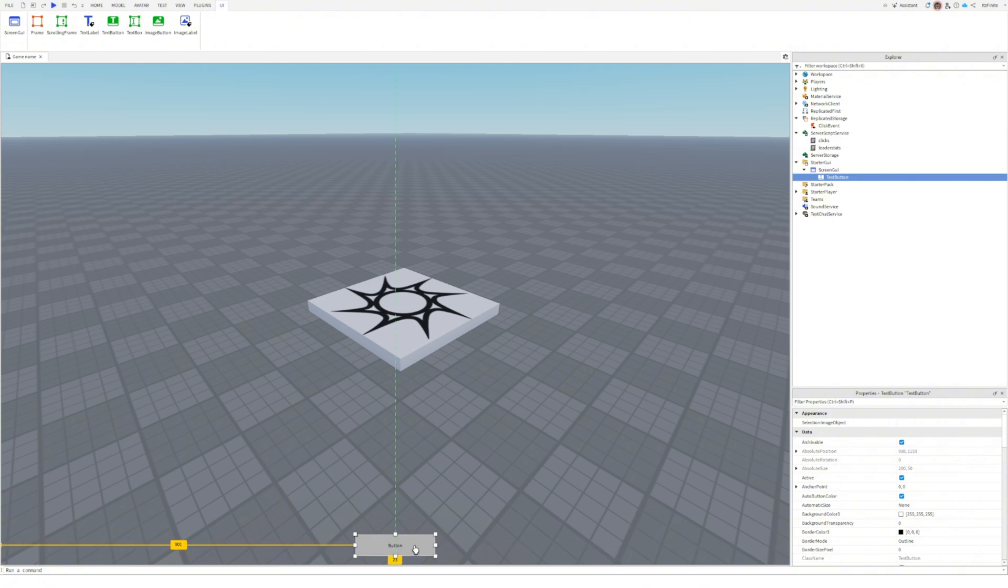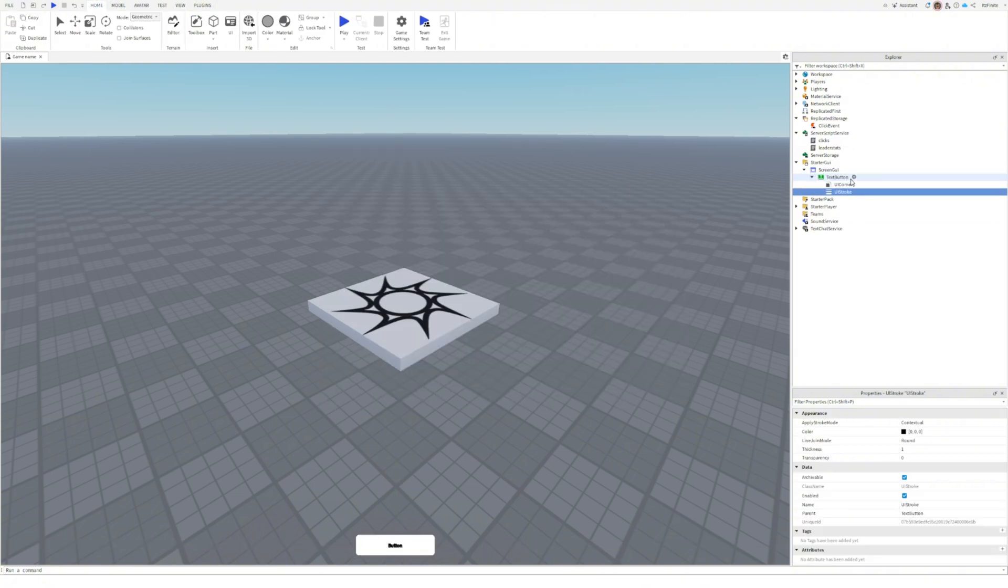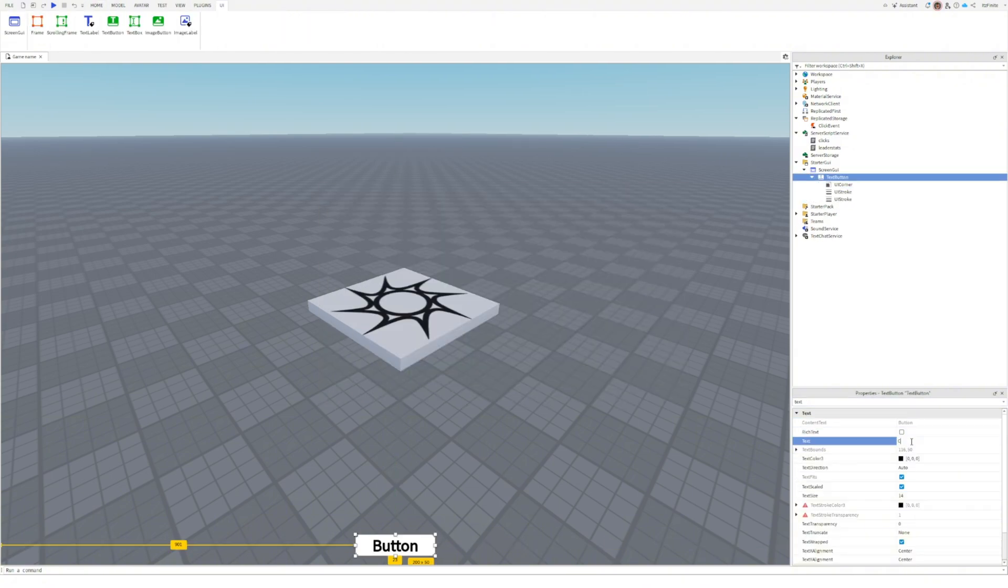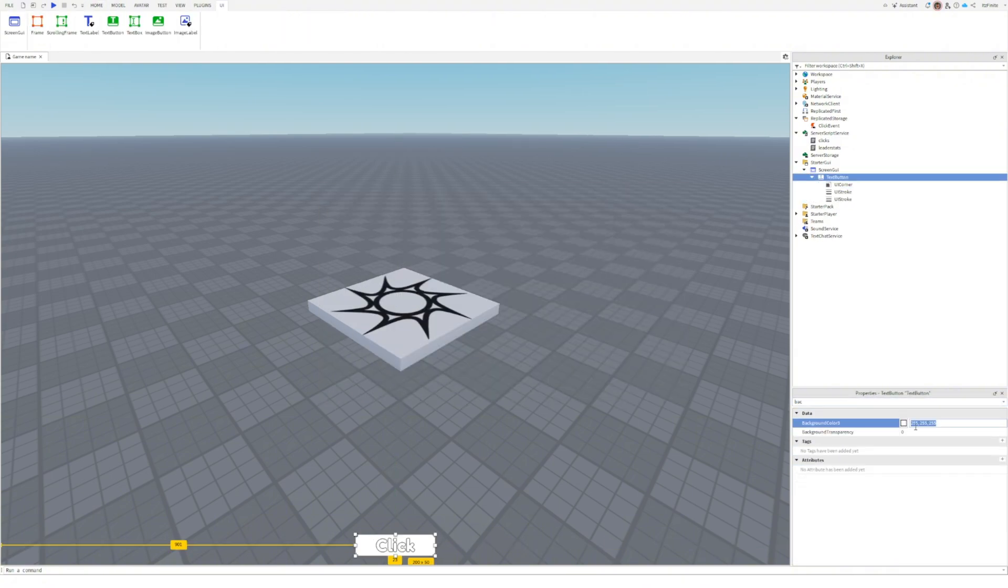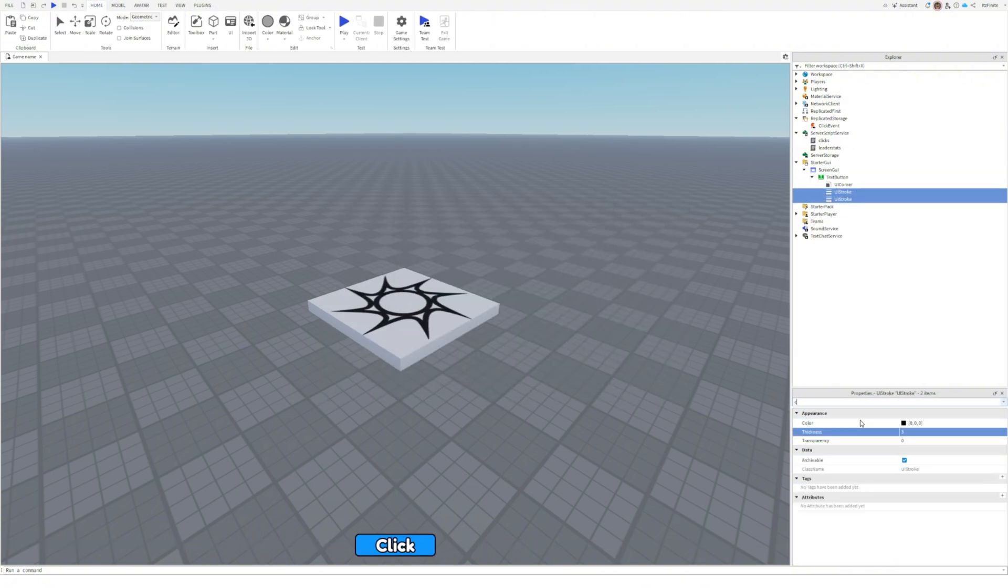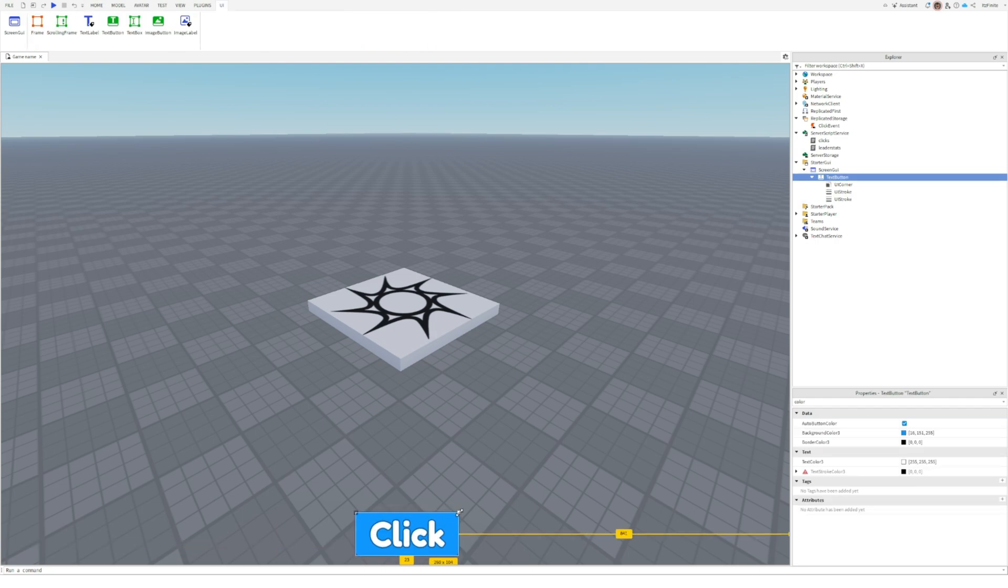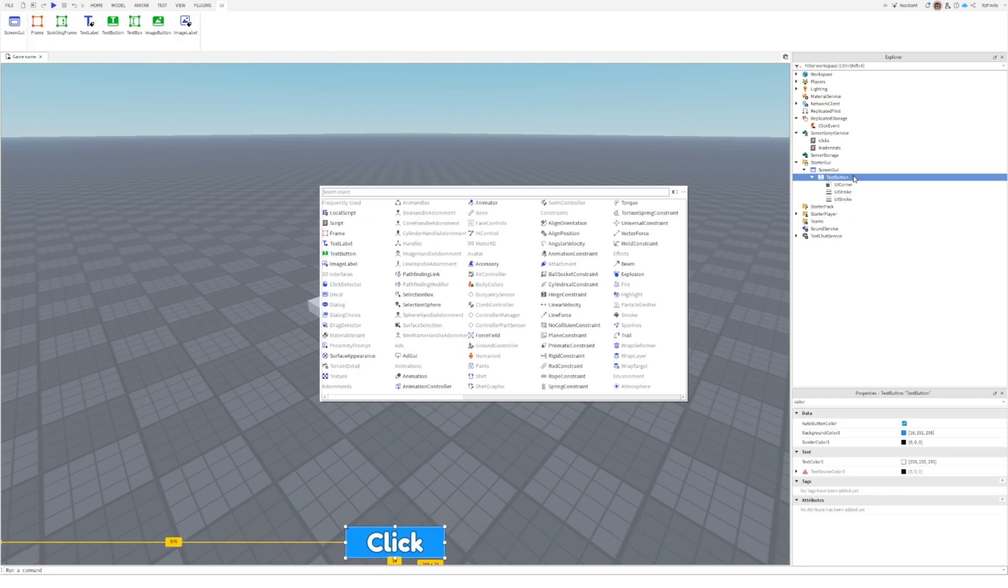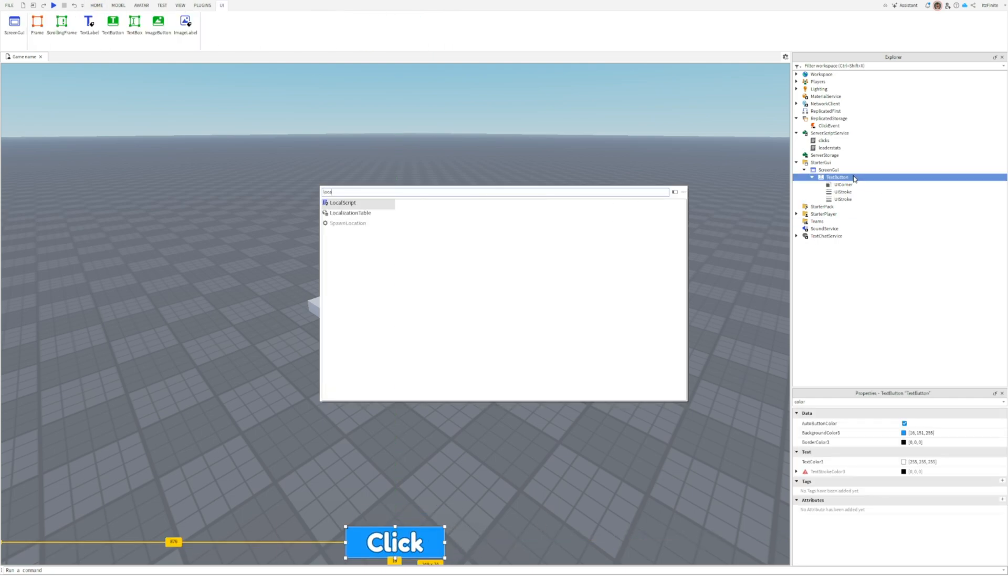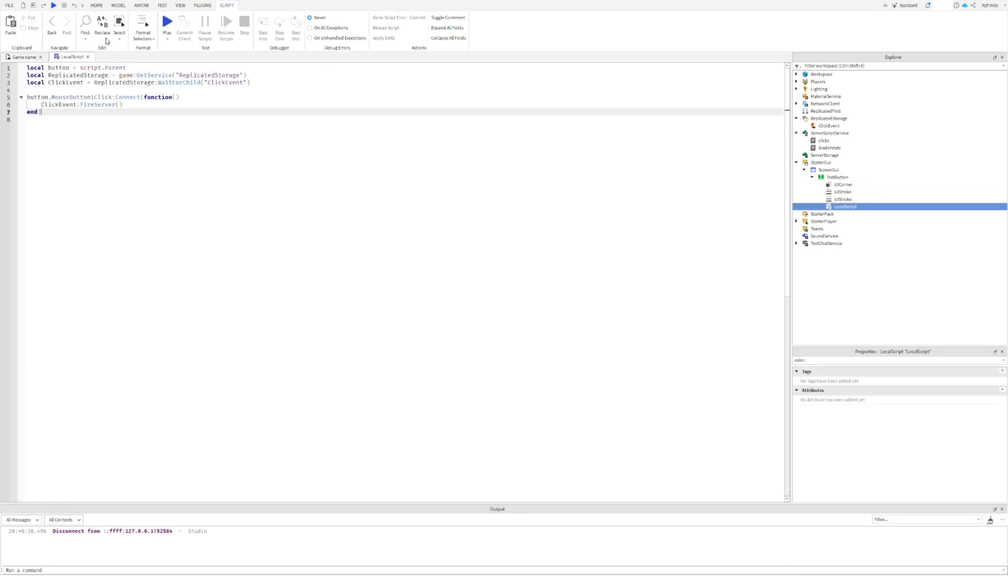Customize it how you like. Now inside the button, add a local script and copy this code. Check the description for this code as well.